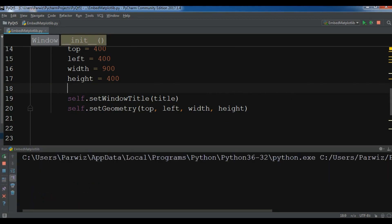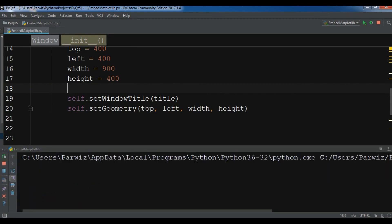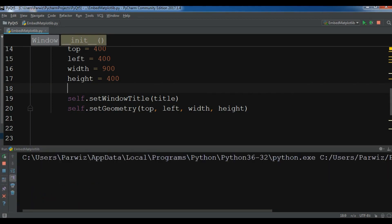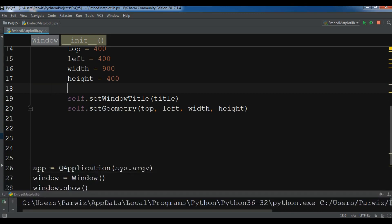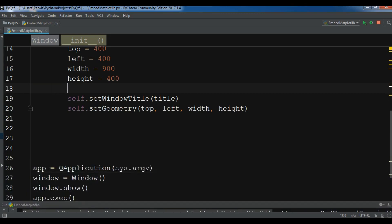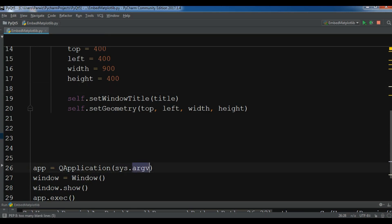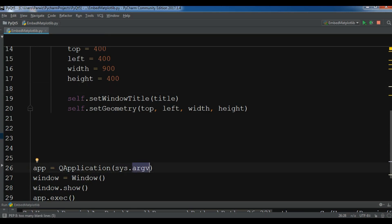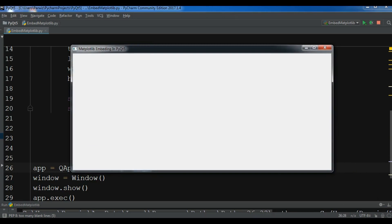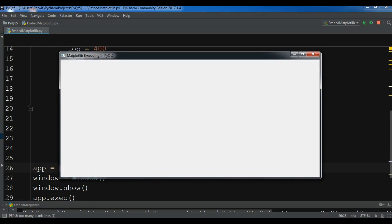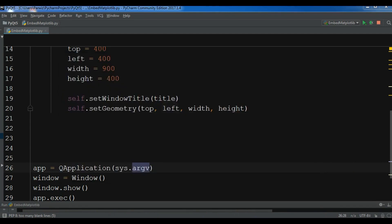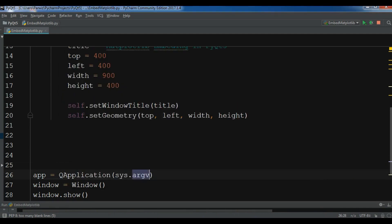Let me check — yeah, now this is our window. This shows 'Matplotlib Embedding in PyQt5' as the title. Okay, now this was our PyQt5 window.